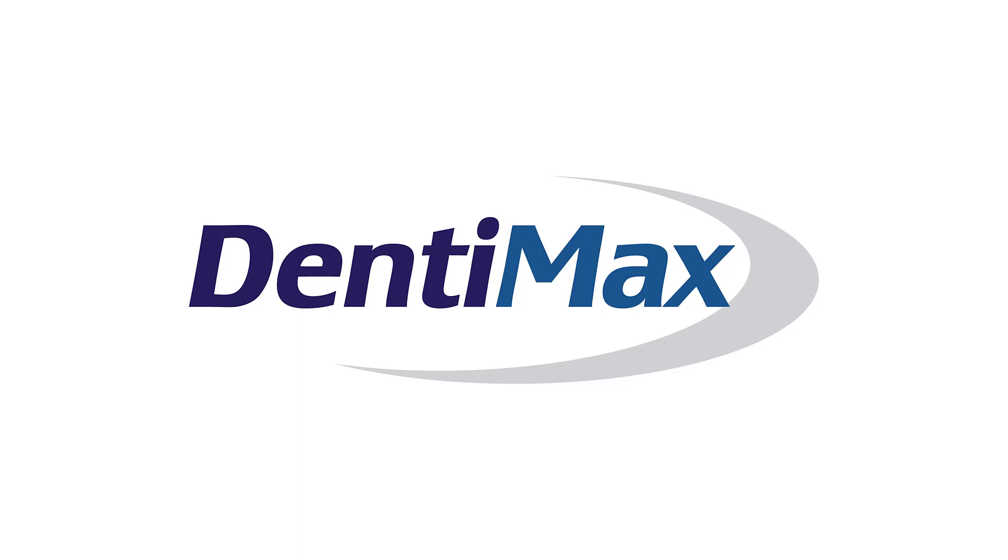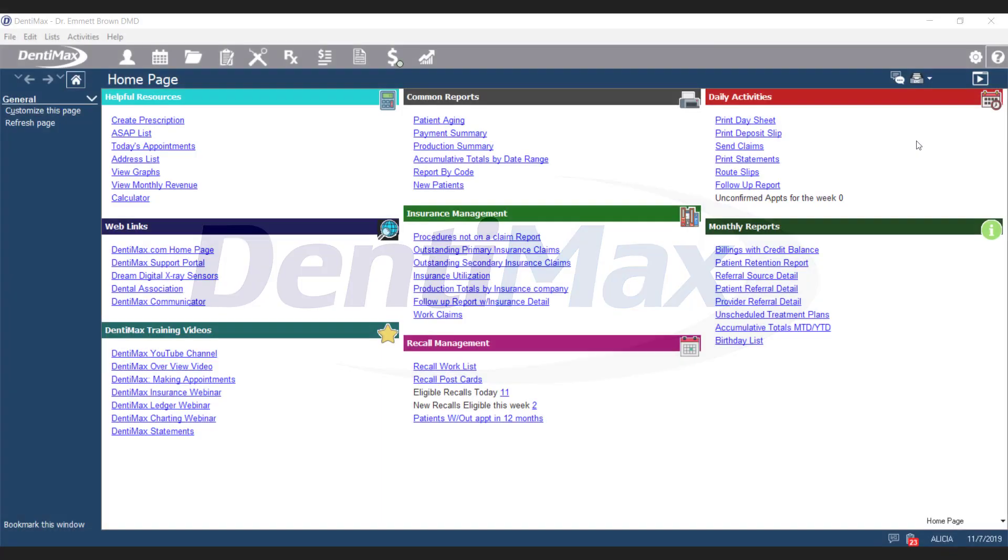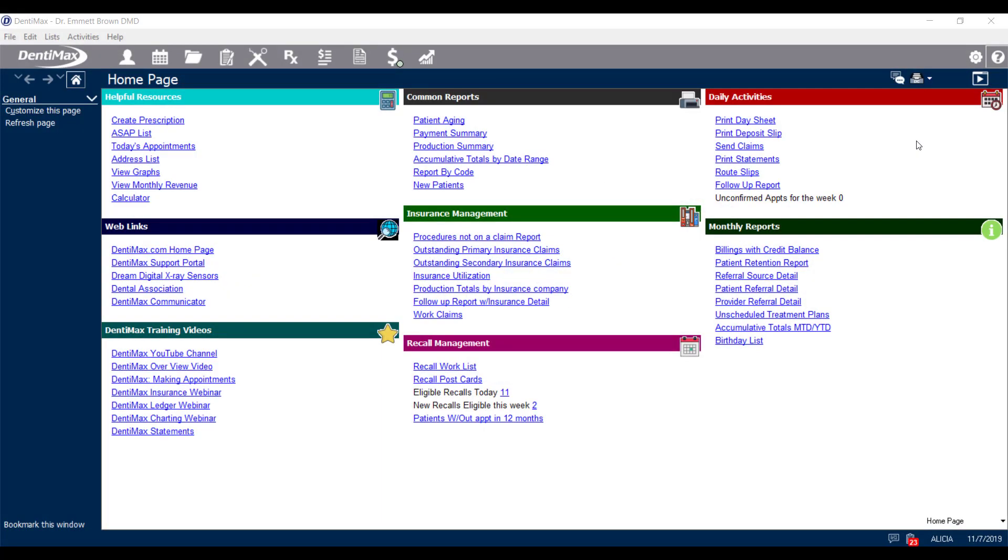Welcome to Dentimax. In this video, we're going to review how to set up scheduling resources in your practice.